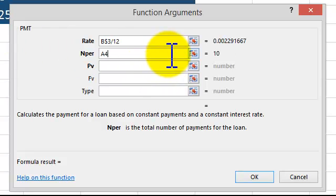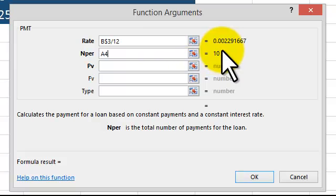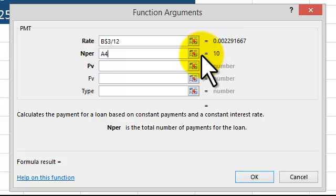What we need to do here — it's going to be $A4. You could literally type it in. I love using the F4 key. Hit it again. And since we're paying this every month, it's times 12.